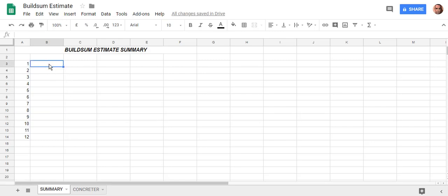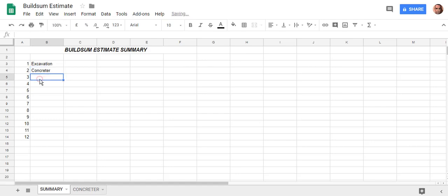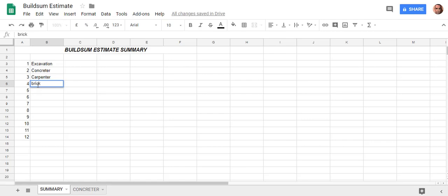Trade number one is excavation. Trade two is going to be a concreter. Trade three could be a carpenter. Then you could have bricklayer. You get the idea — you can list your trades down there.